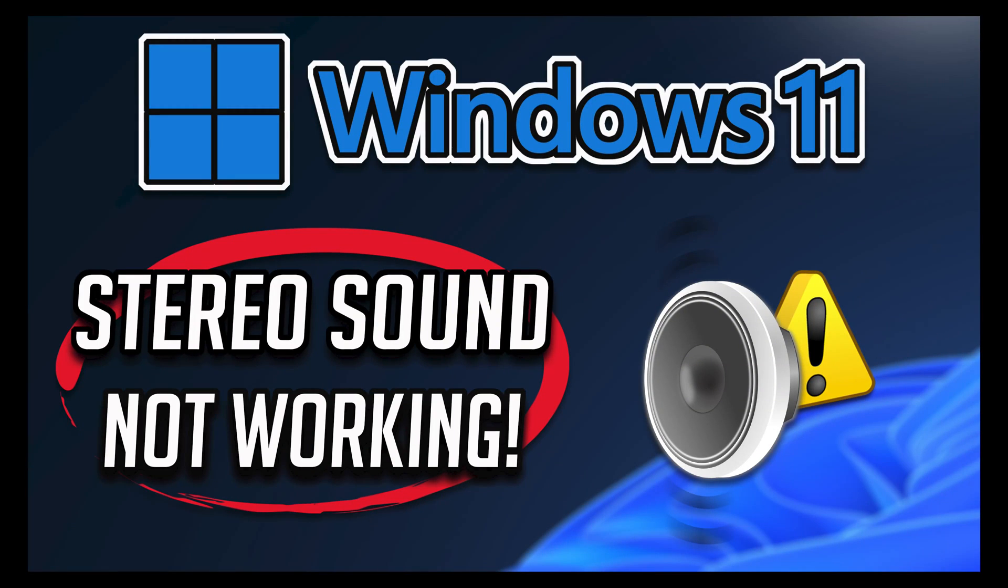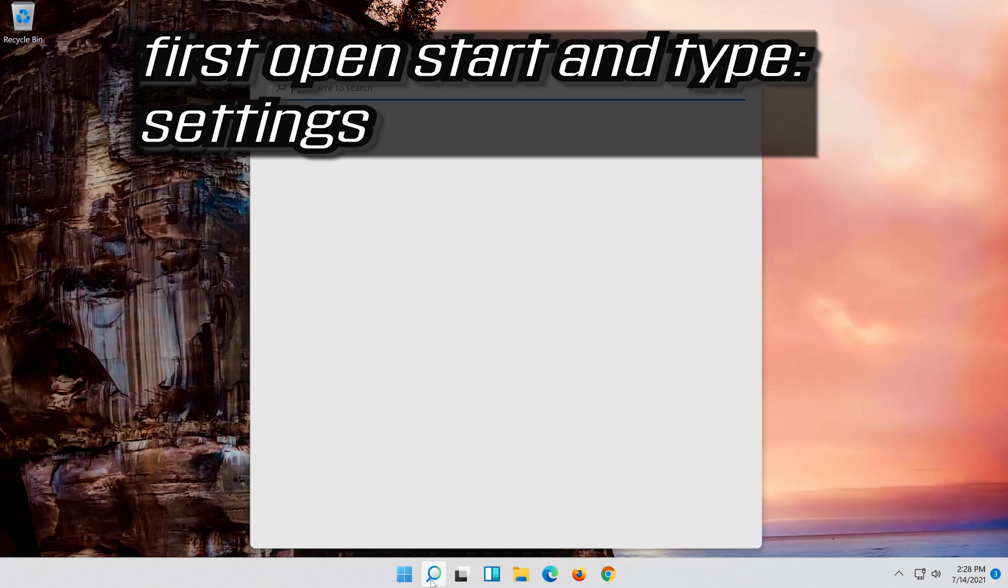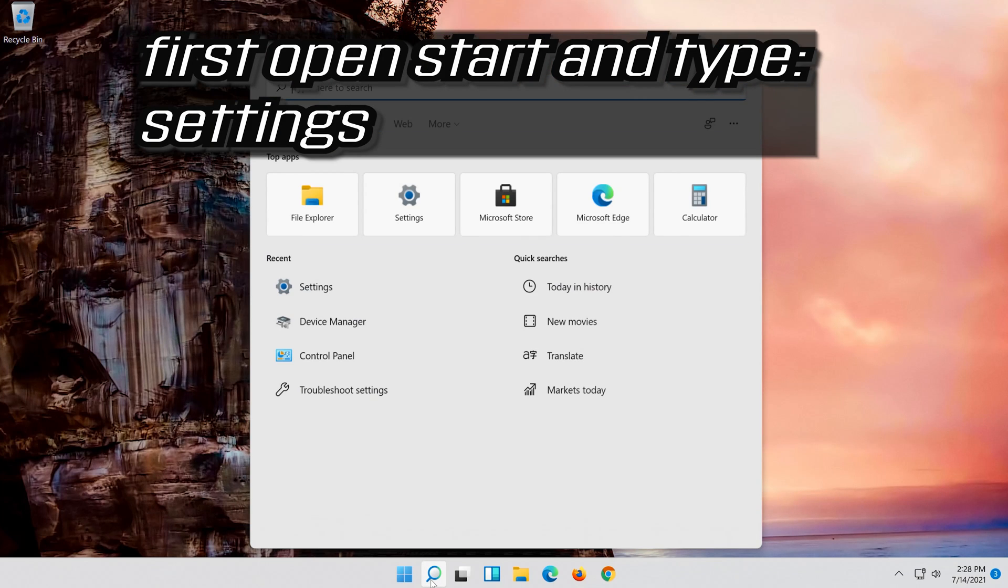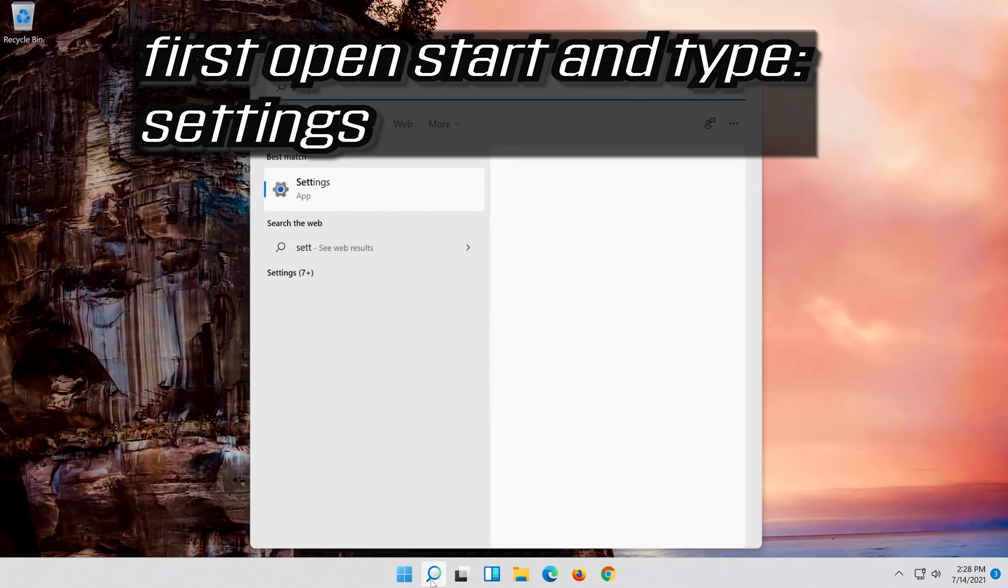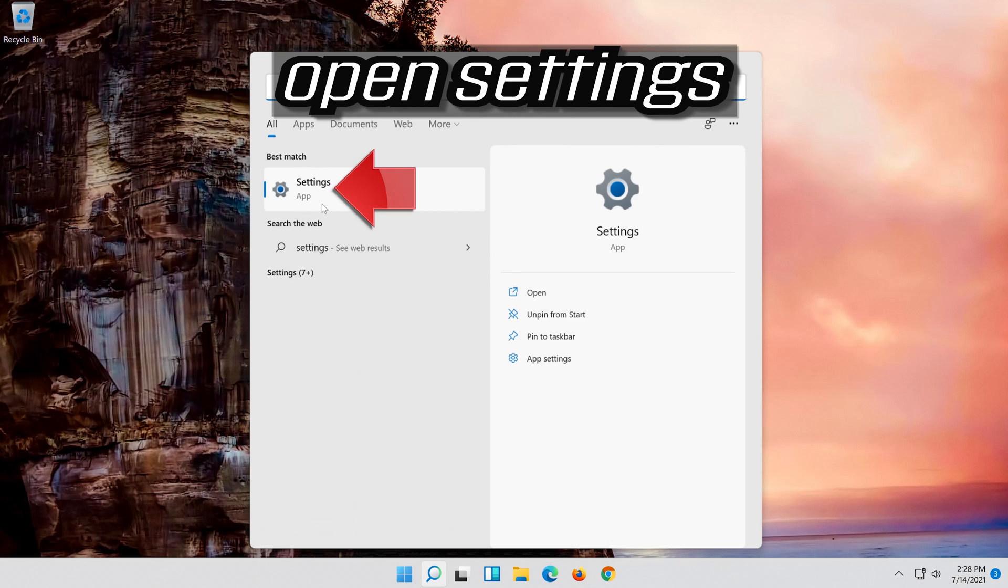In this tutorial you will learn how to fix stereo sound not working in Windows 11. First open start and type settings. Open settings.